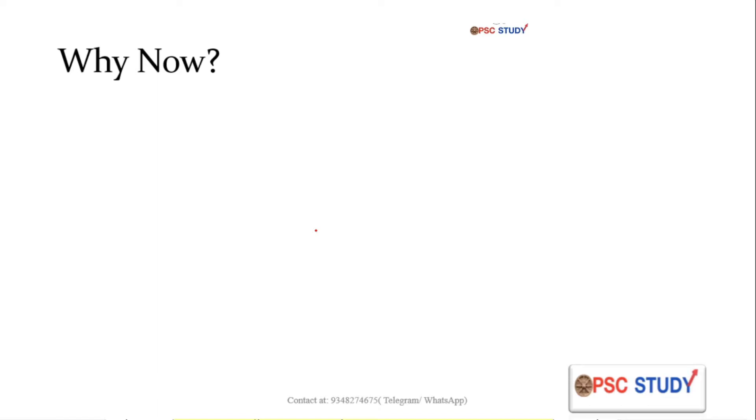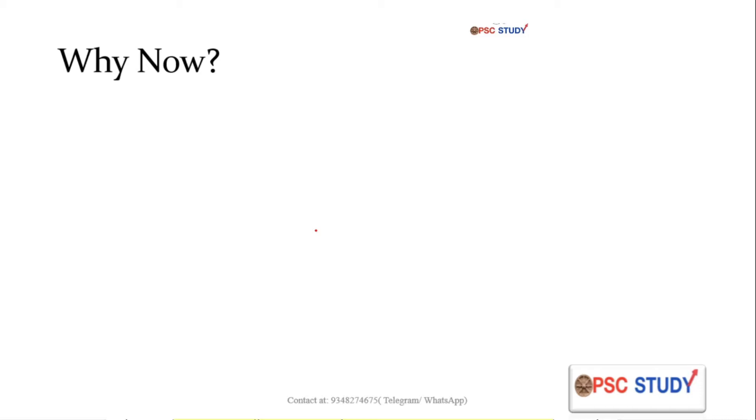Further, there is another point. One should immediately after prelims start optionals because generally it happens that you have read GS for a very long time and you are bored with it. You want to make up with optional as well, and then again you can start with GS. Another point is that if you don't start optional now and you fail in prelims this year, then again this vicious cycle will start next year.